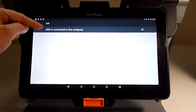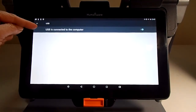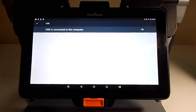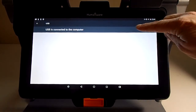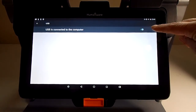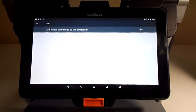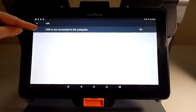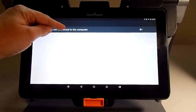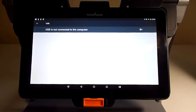At the top, it says USB is connected to the computer. I have to change it with the toggle to the right, so let's tap on it. Now I can read USB is not connected to the computer. So now it's perfect.